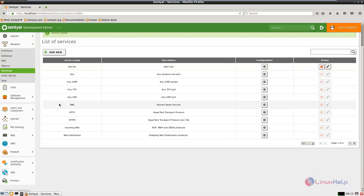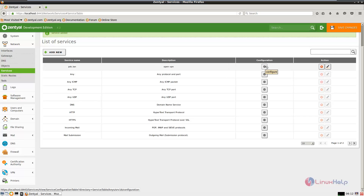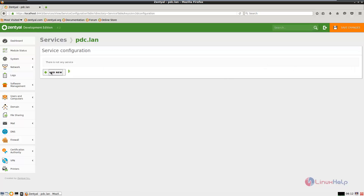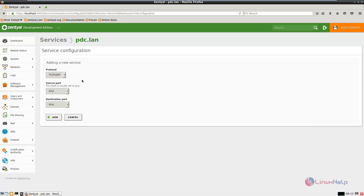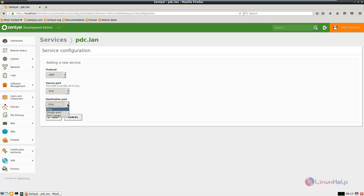Now we need to edit the new service. Click configure, click add new, and in the protocol select UDP. The source port is any, and in the destination port we need to specify port 1194, and click add.